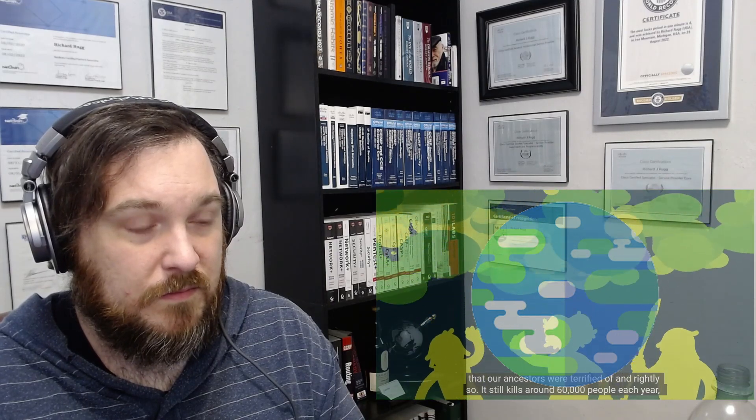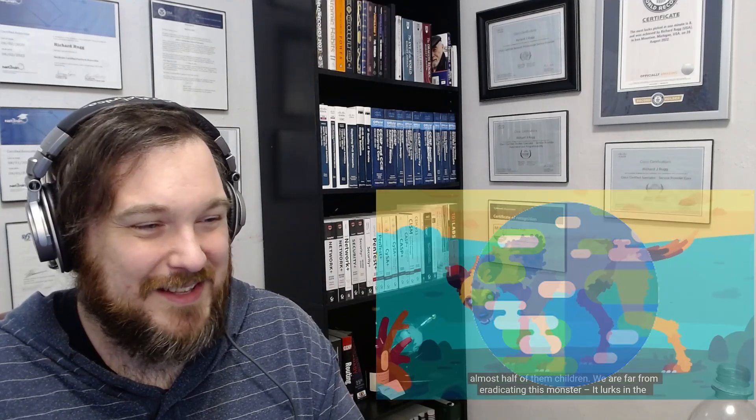A virus that has followed our species around for thousands of years, that our ancestors were terrified of, and rightly so. That's crazy that they dropped the chicken heads, though. Wow. So insane.